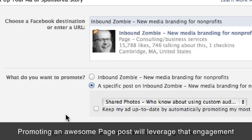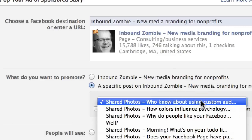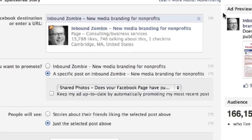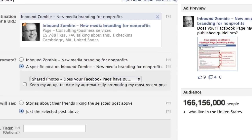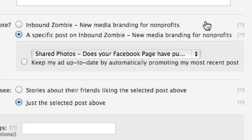If someone else sees a high-engagement post, chances are they're going to engage with that update as well. So we're going to pick a specific post. It's going to give you a preview of the ad, what it's going to look like. You could also display stories that people are creating when they interact with a specific post.